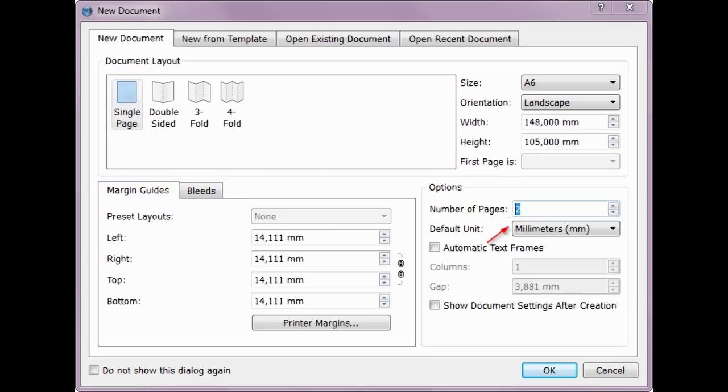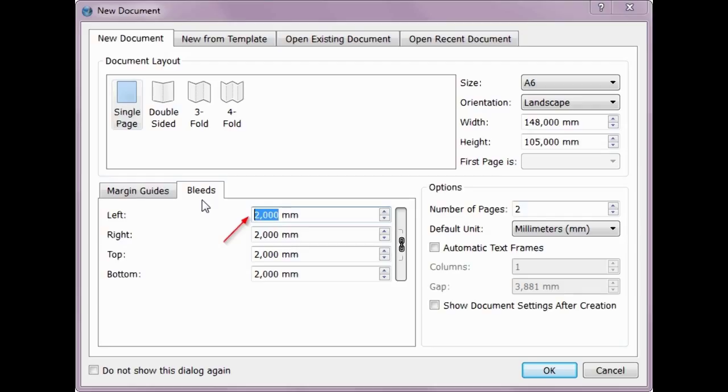We chose default unit as millimeters. In America, choose unit as inch. Bleed units is 2 millimeters. In America, choose 1 eighth inch. Confirm with OK.